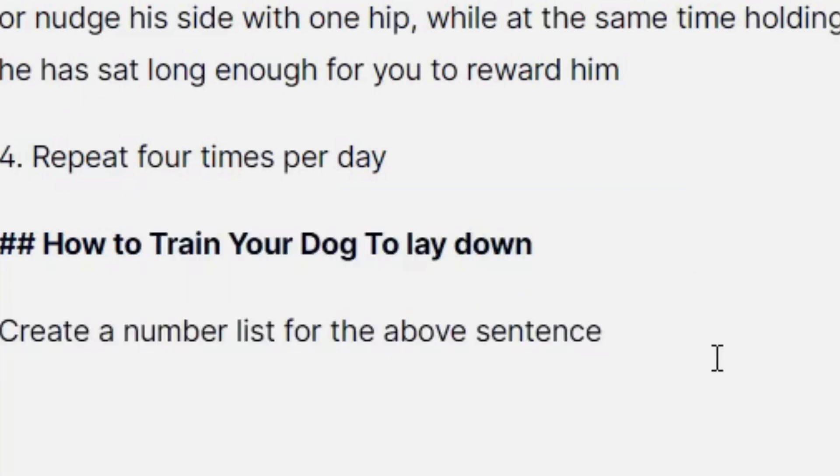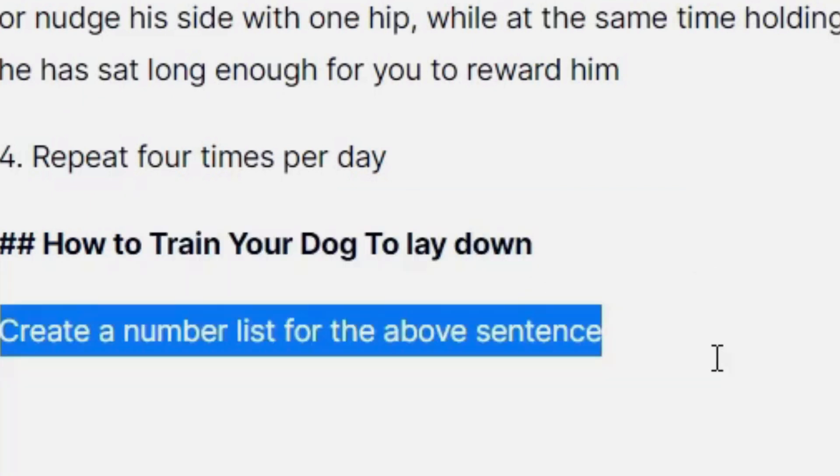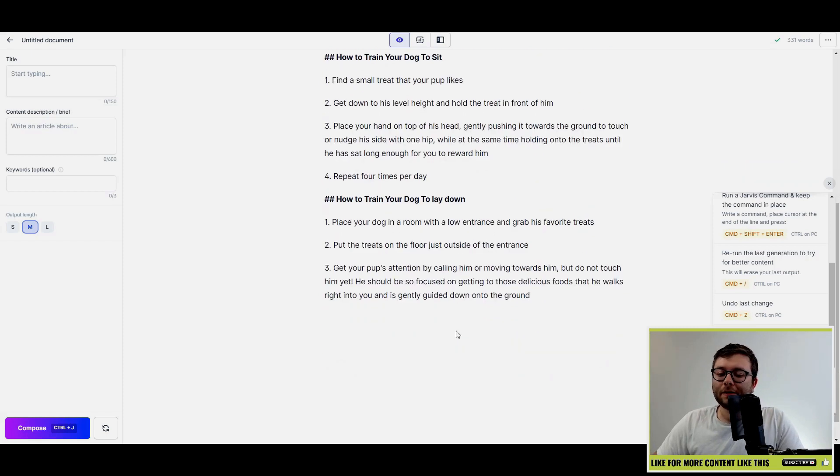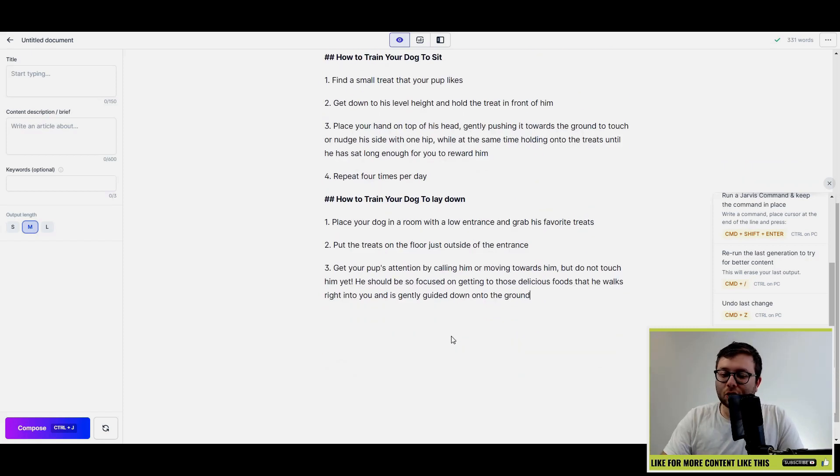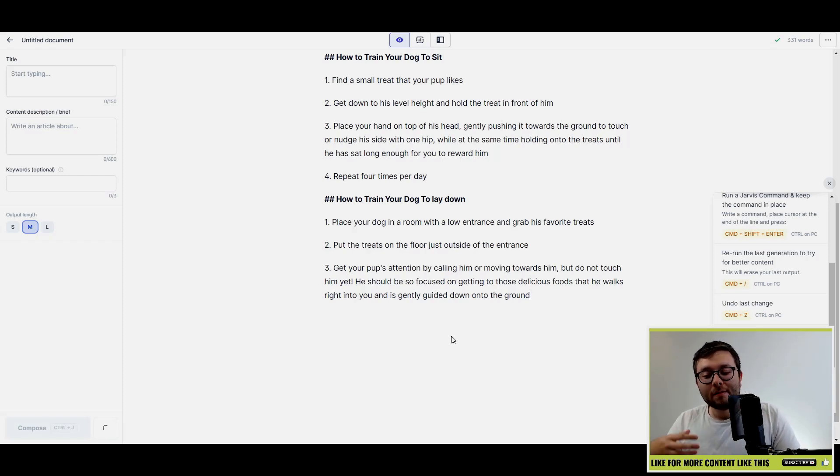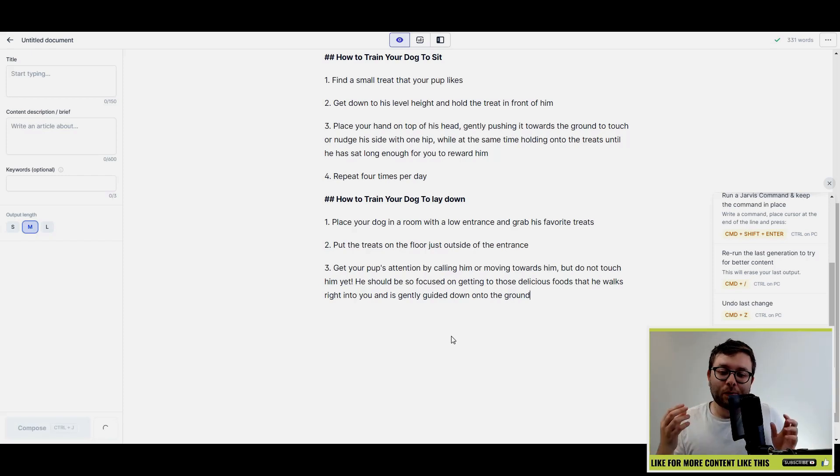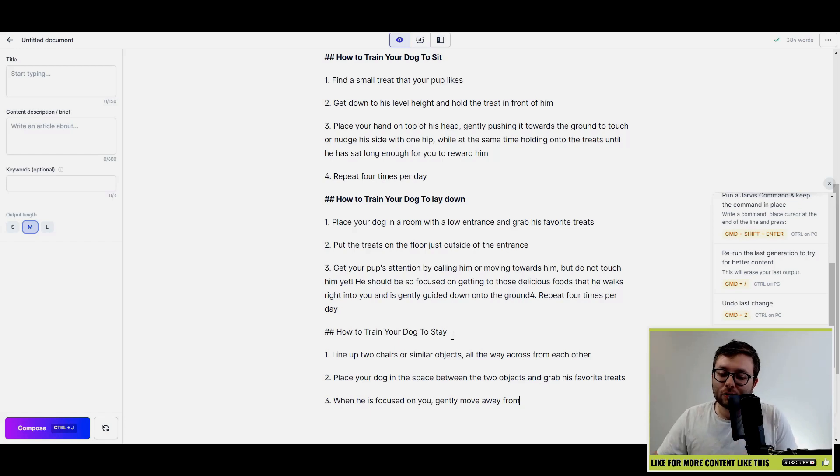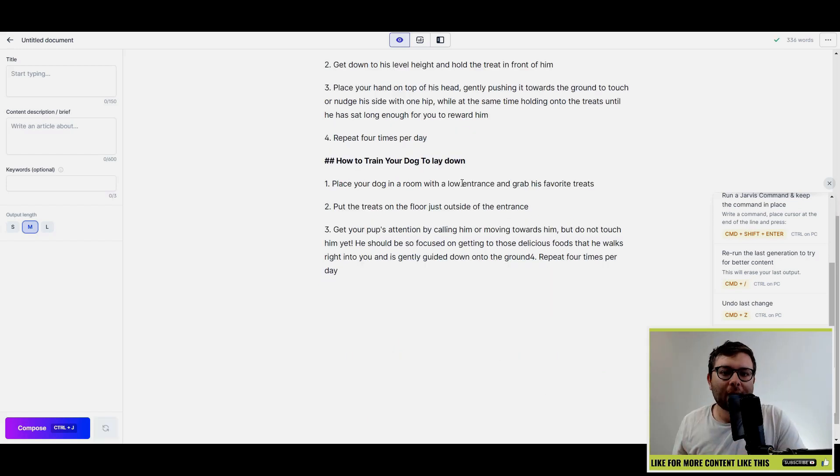Okay, let's go ahead and summarize this blog. So we just tell Jarvis what we want it to do. So create a summary of this text. Okay, so that wasn't the best output so let's try a different sentence. Okay, let's try it again with summarize this document.